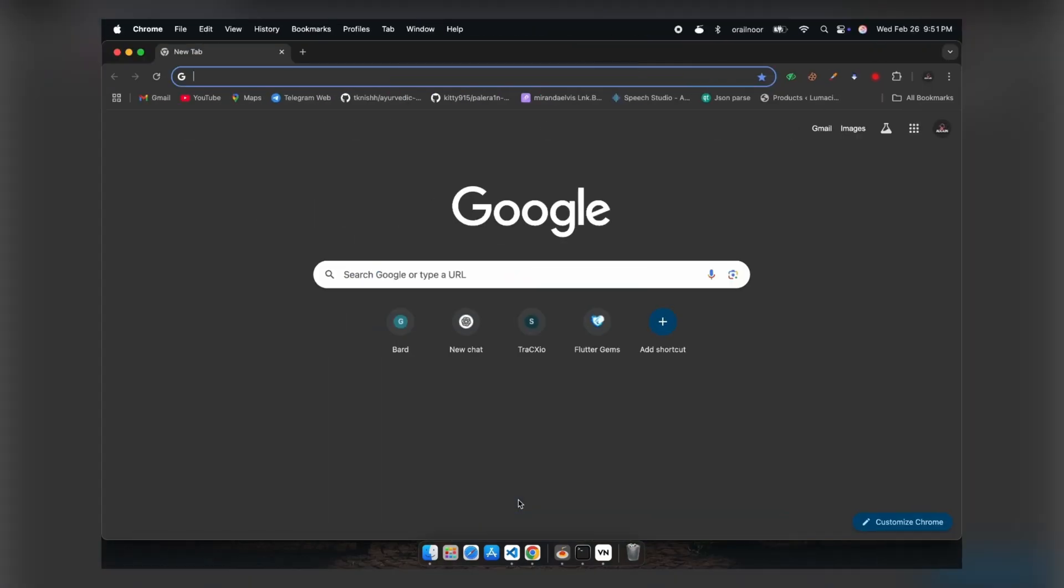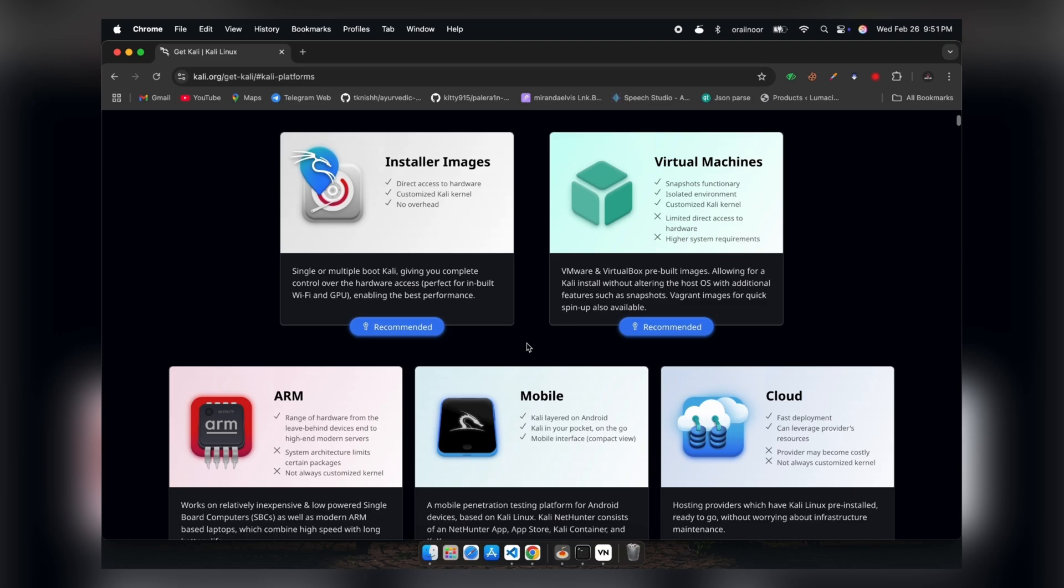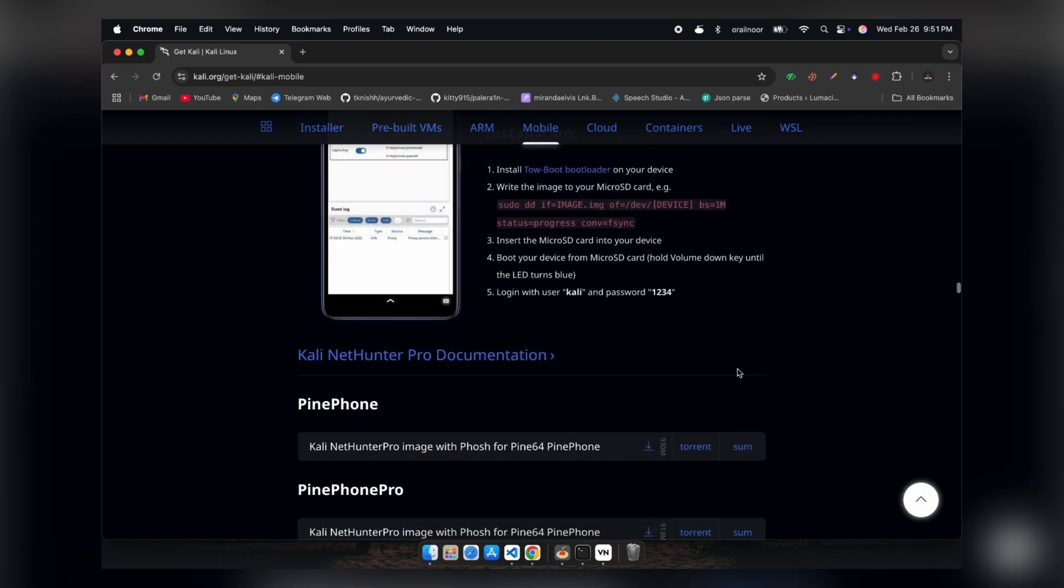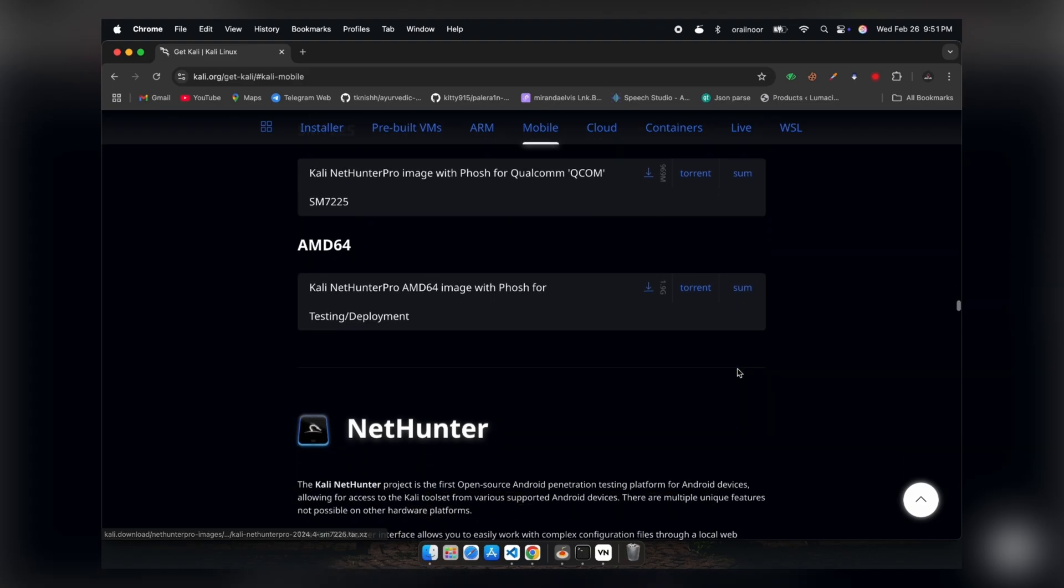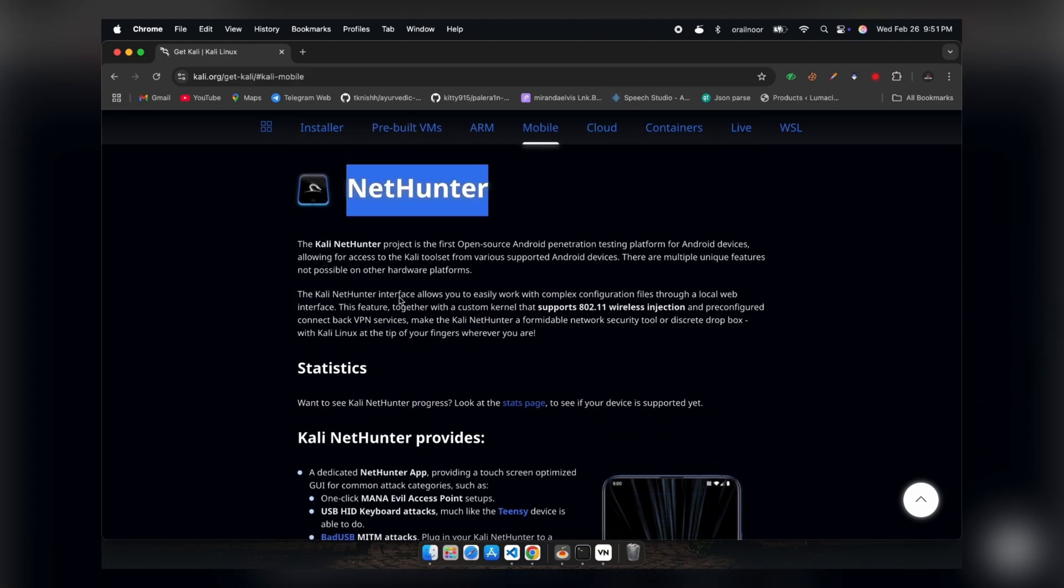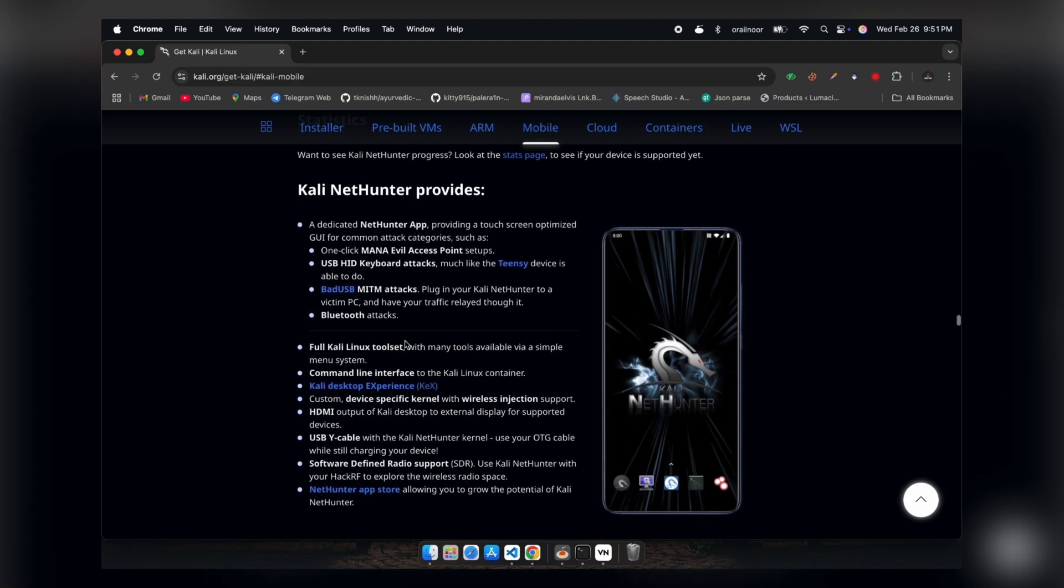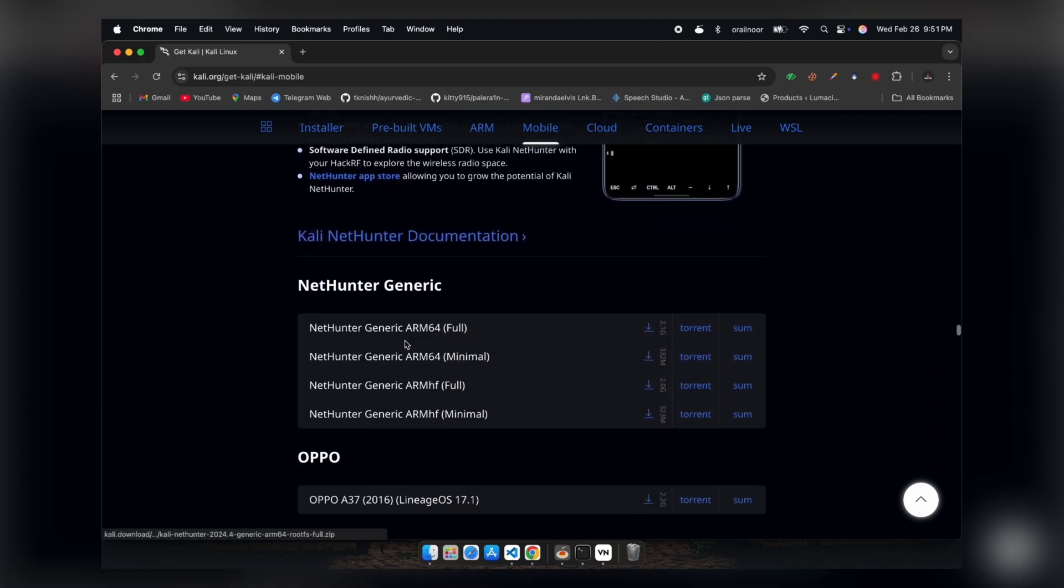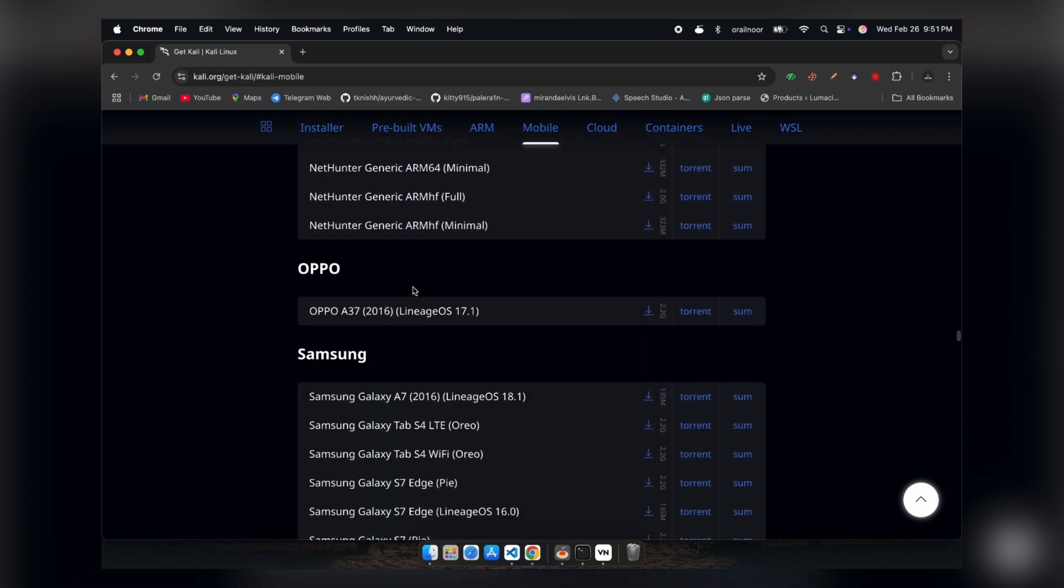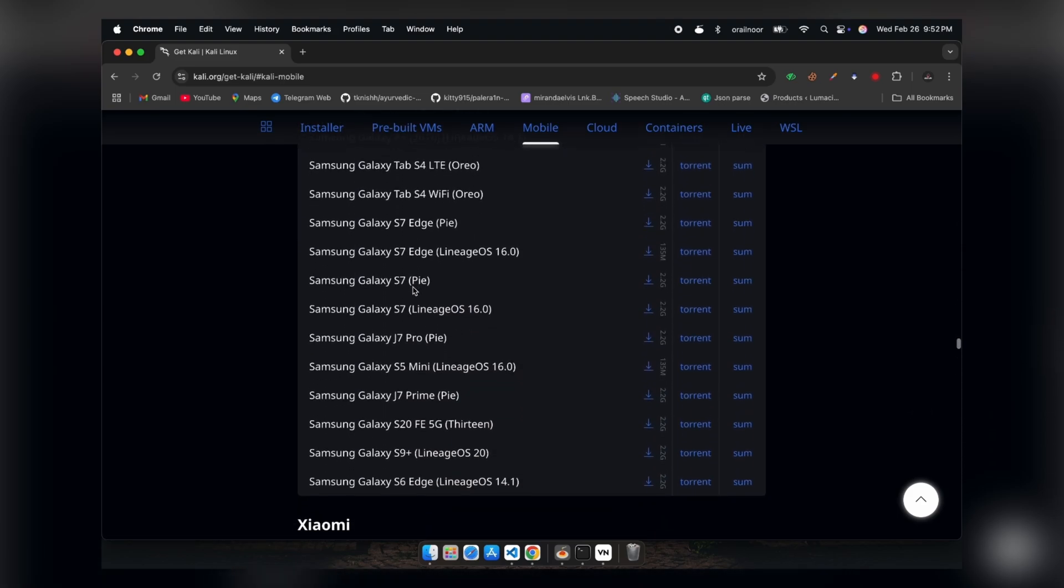On your PC, visit the official Kali Linux website and navigate to the NetHunter section under the mobile tab. You'll find a list of supported devices there. However, a fair warning, this setup isn't available for every phone. The list of supported devices is quite limited.